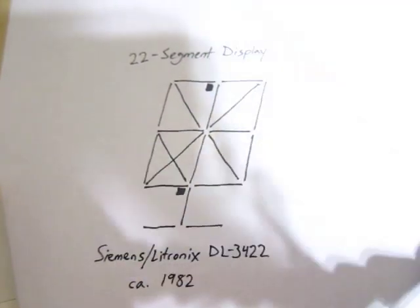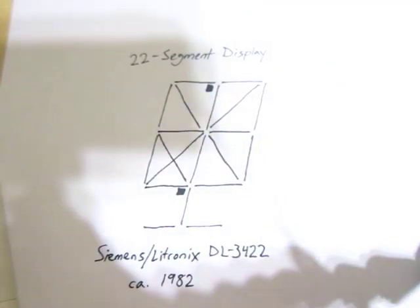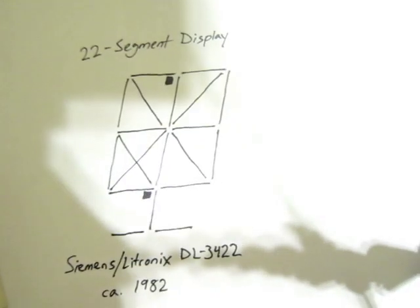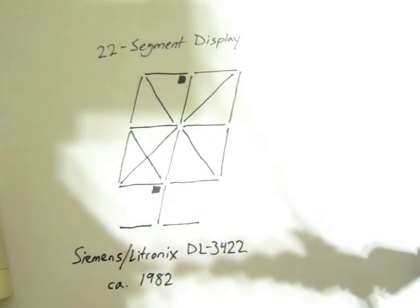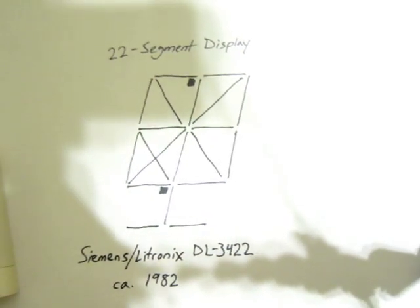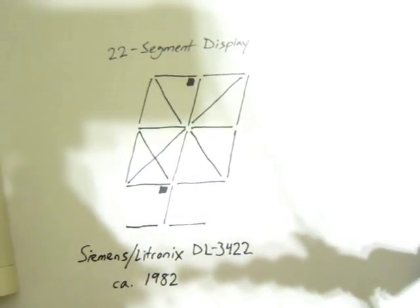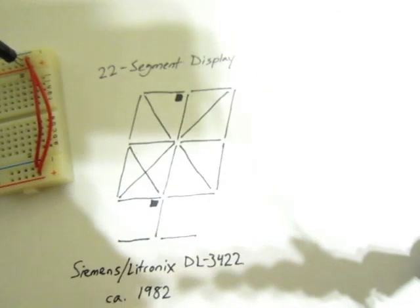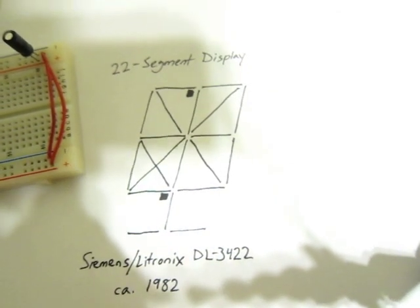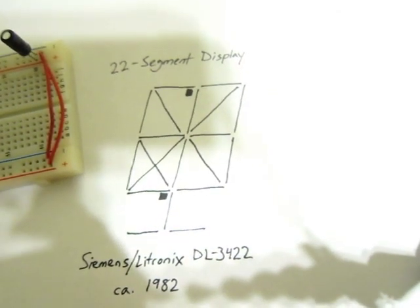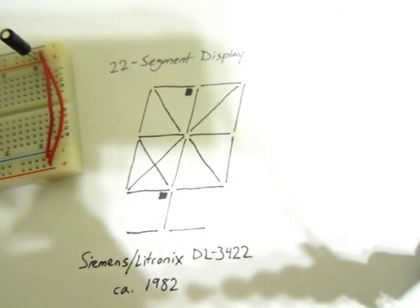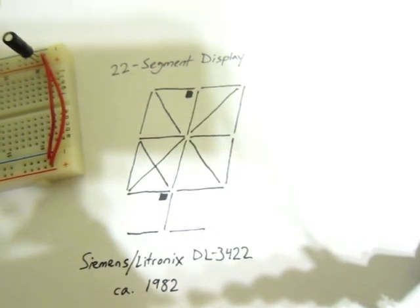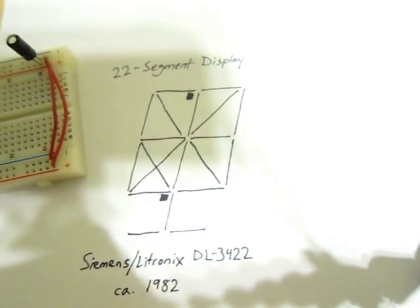I found it in a Siemens Litronics databook, 1982-1983 optoelectronics databook, marked as a preliminary datasheet. The 1986 book had it marked as not for new design. So this thing is very rare.